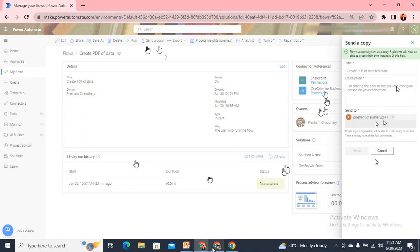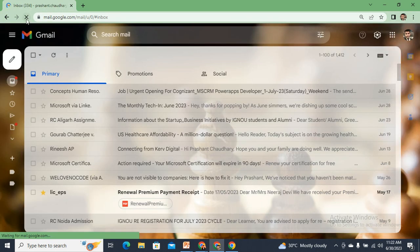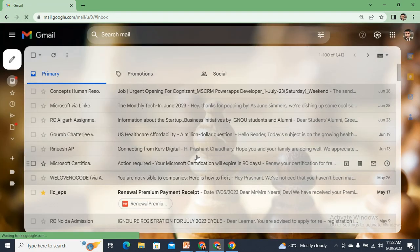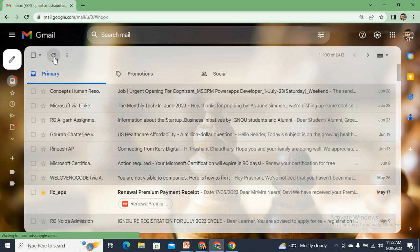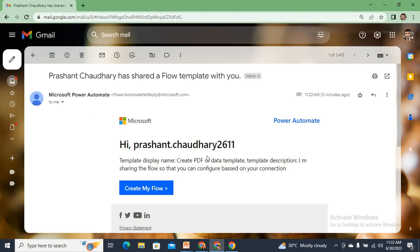Let me switch to my Gmail. The email will take a little time to arrive. I got it — opening it now. I can see it has the title, confirming the flow has been shared as a template.